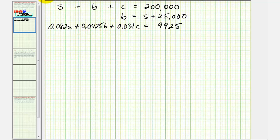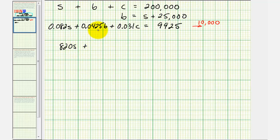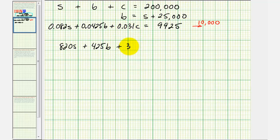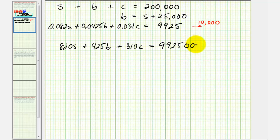Multiplying the third equation by 10,000 — moving the decimal point four places to the right — gives us 820S plus 425B plus 310C equals 99,250,000. We'll leave the first two equations the same.